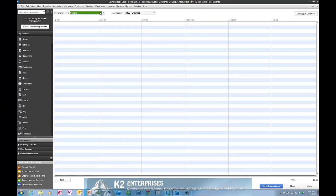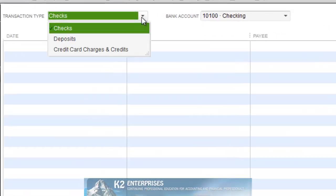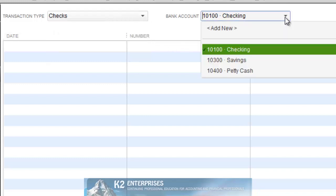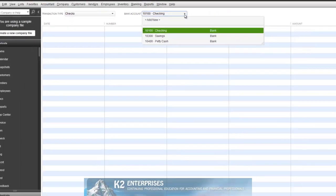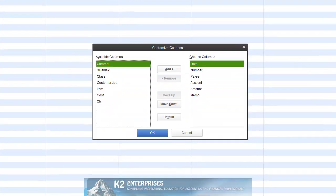In the data entry grid you can select from entering checks, deposits, or credit card charges and credits. You can also select the bank account that you wish to be credited with these transactions, and additionally you can customize the columns that appear in the data entry grid.